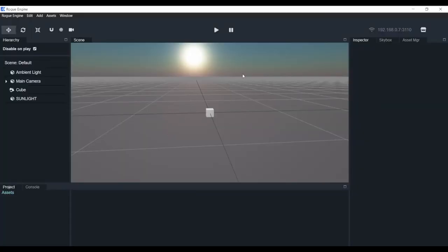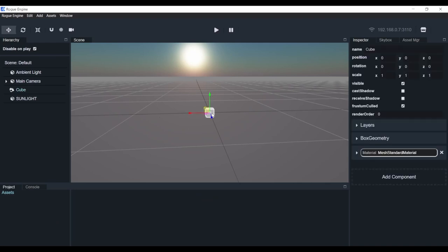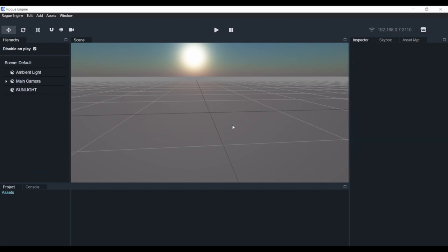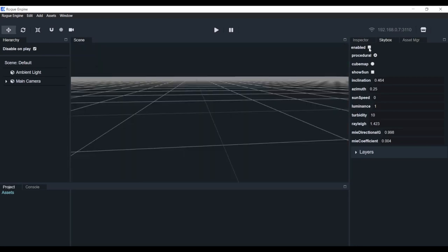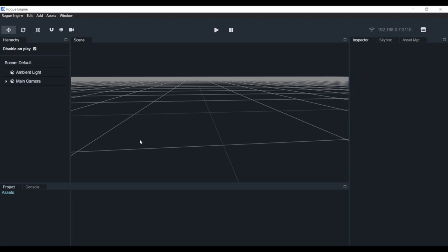We'll start off with an empty project. The first thing we need to do is set up our scene by removing the things we don't need. We'll click on this cube here and do Ctrl+Backspace to remove it. In our hierarchy here, we have the objects that are present in our scene. We can right-click on the sunlight and remove it because we don't need it. We also don't need the skybox in the back, so we'll go up here to the skybox tab, and as you can see there's an enabled checkbox. Let's click on that and it's gone.